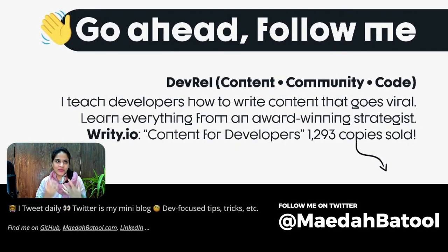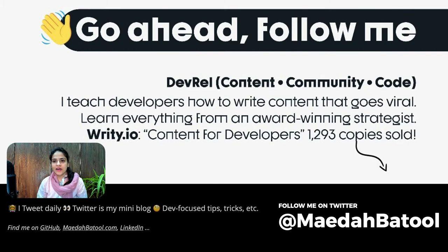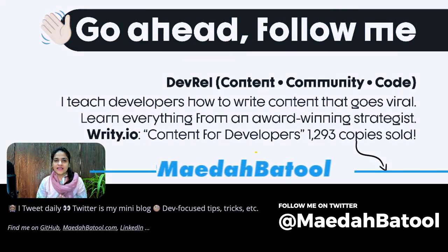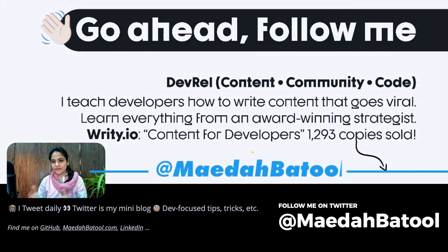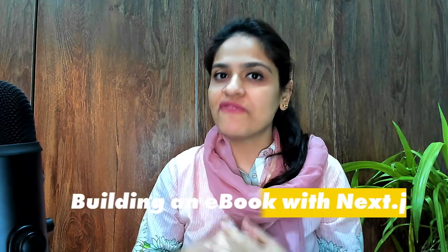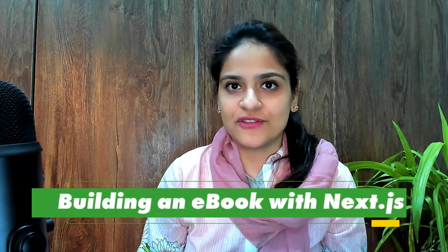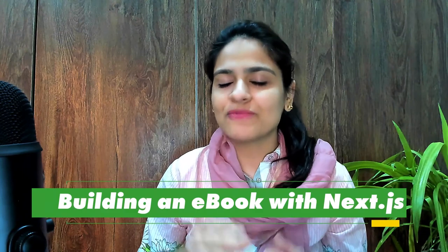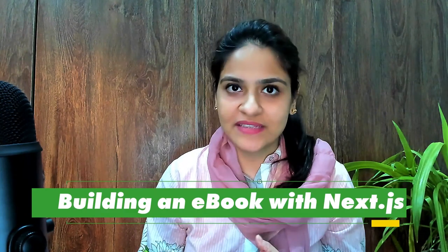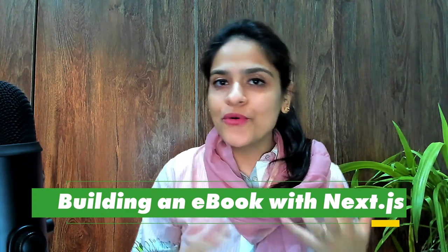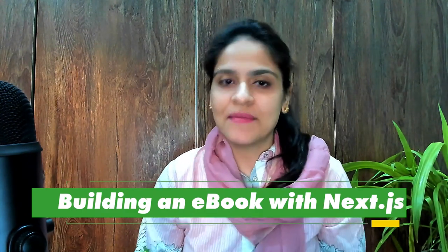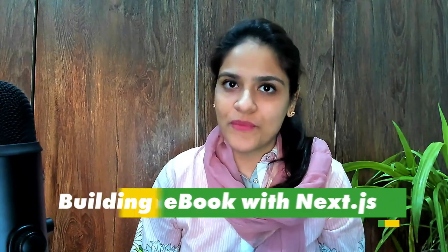So Twitter is like my mini blog. So feel free to follow me and my work there. My Twitter handle is at Maida Batool. And let me tell you that this is going to be my first Next.js conference talk and I'm super excited about it. I hope you all are going to have a great time in the next few minutes.